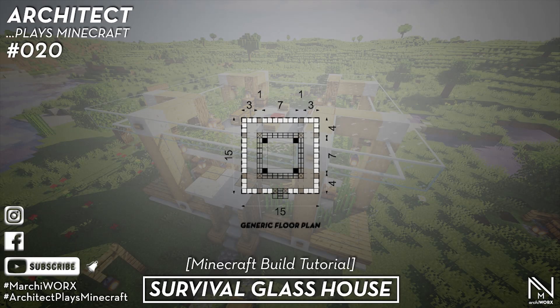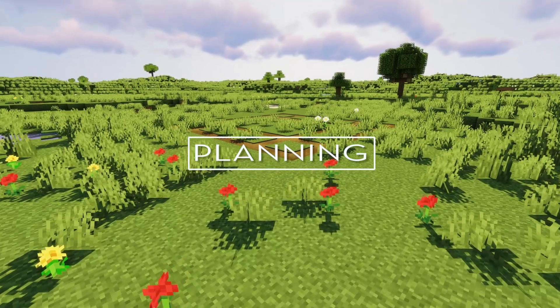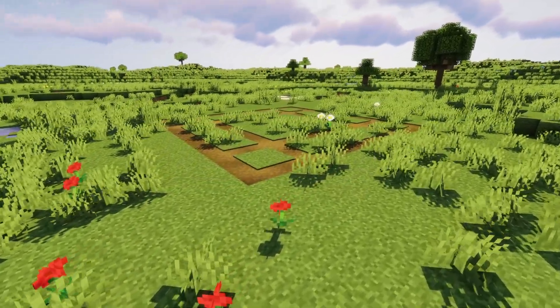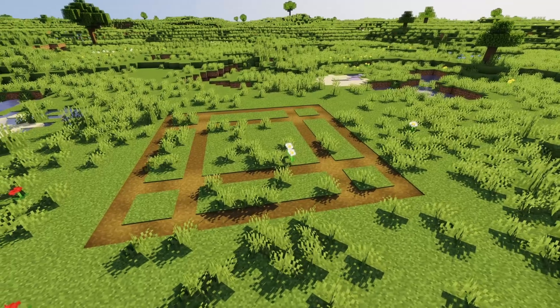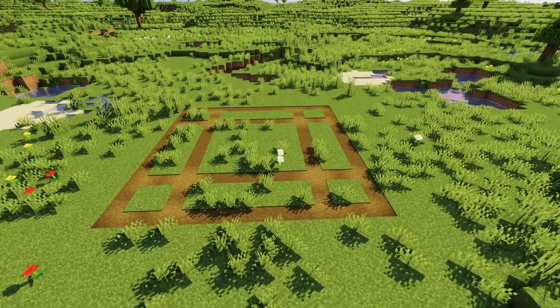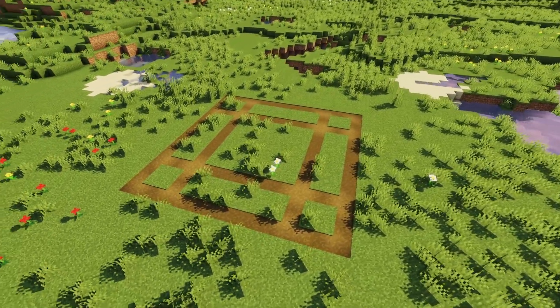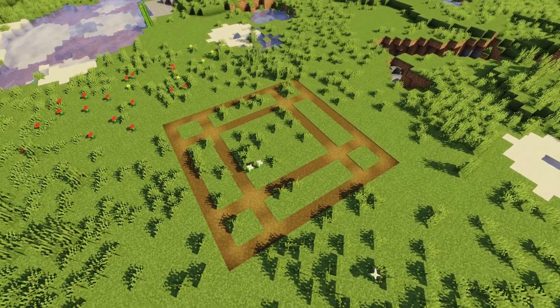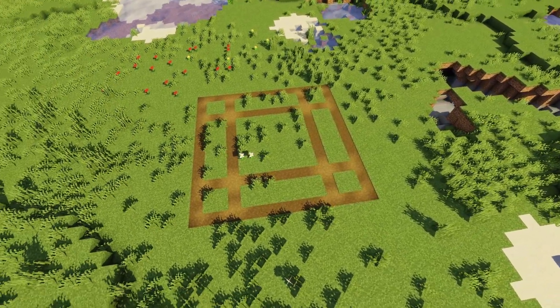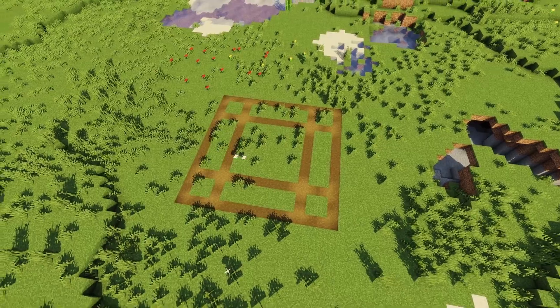I've drawn up a basic floor plan. For the best possible outcome try to stick to the layout as accurately as possible. I've designed a cubed glass house for this tutorial. The concept of this design is based on maximizing the amount of transparency between the interior and exterior of the house. The build represents a developed version of a glass block.